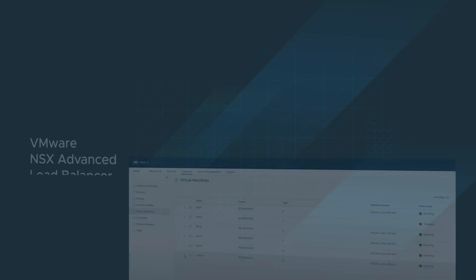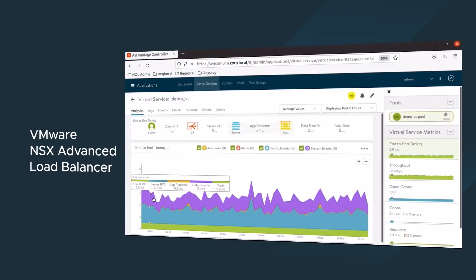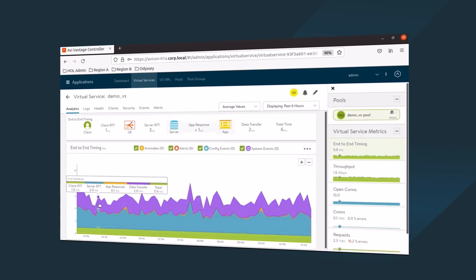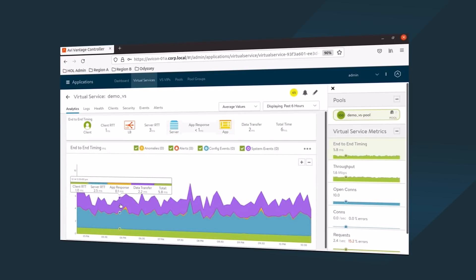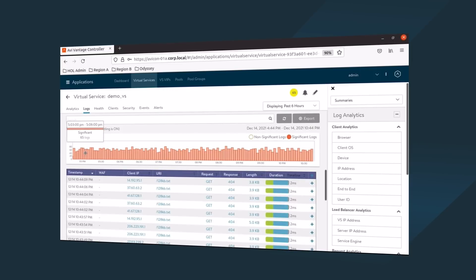And VMware NSX Advanced Load Balancer provides multi-cloud load balancing, a web application firewall, and application analytics from the data center to the cloud. These are just a few of the capabilities that you can take advantage of.